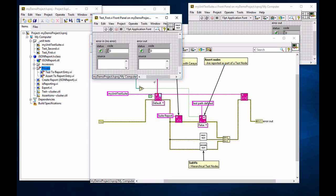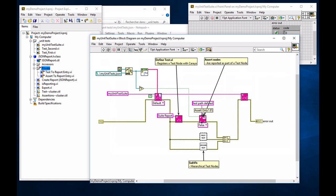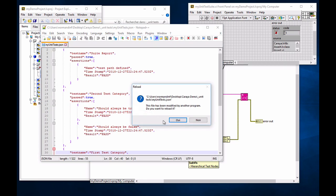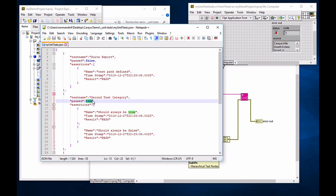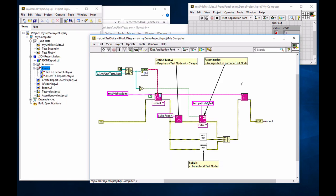And if I were to go into one of them and make sure that I create an error. Now, my suite doesn't pass because my second test passes, but my first test doesn't pass. And that concludes my demonstration of how to create your own JSON test reports.